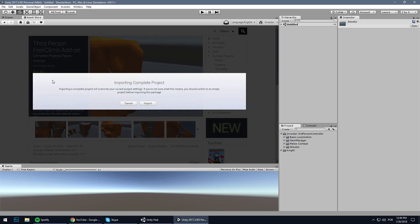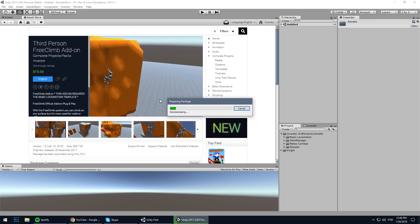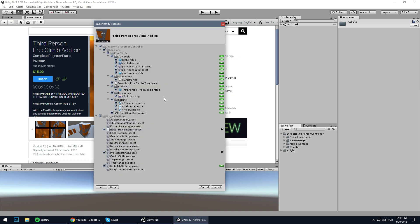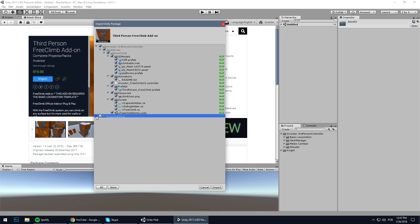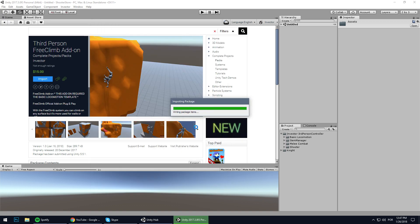Now it's an important part. We already have the Invector project here - a complete project with tags, project settings, quality settings, input manager, etc. We have all we need here, so we absolutely do not need another project settings, otherwise it will override. So let's uncheck and import just the free climb stuff here.